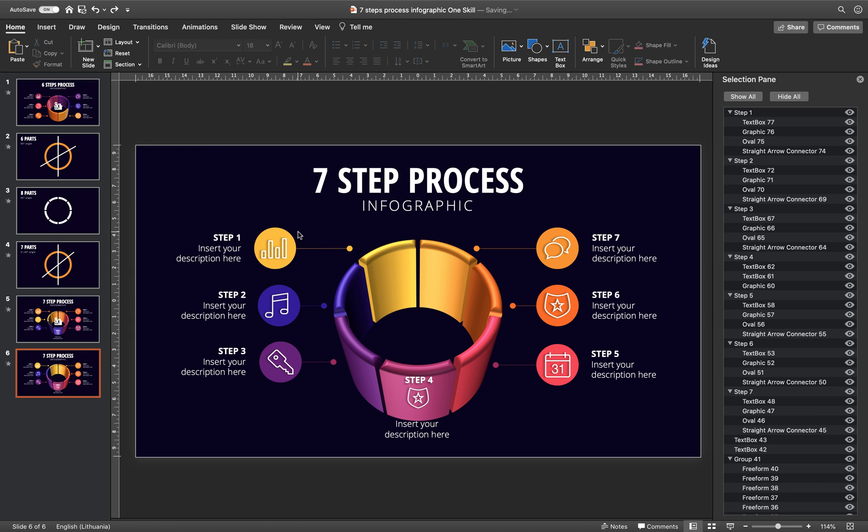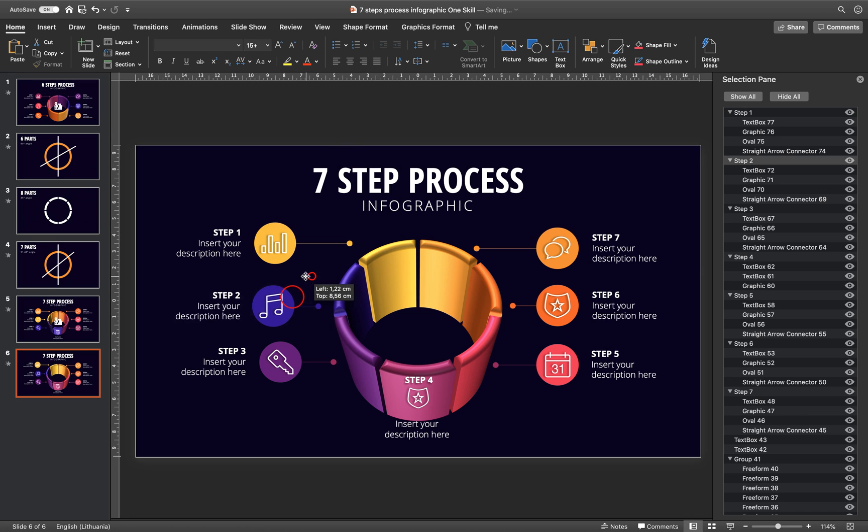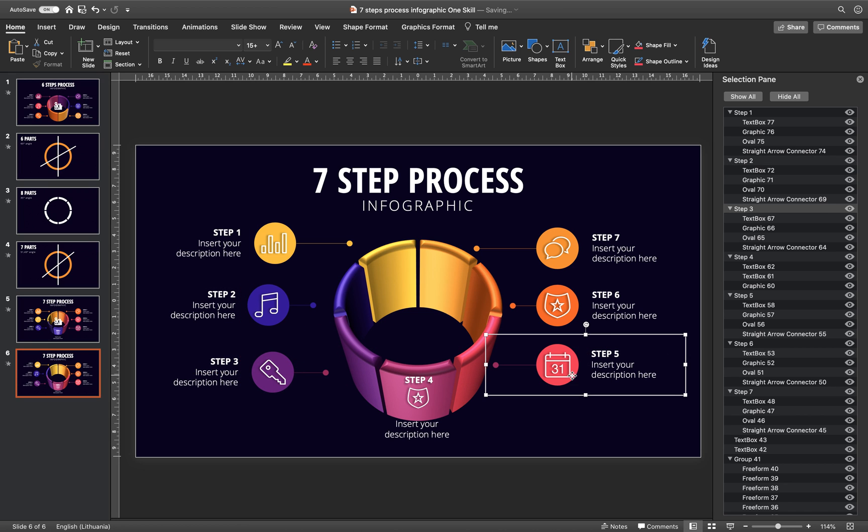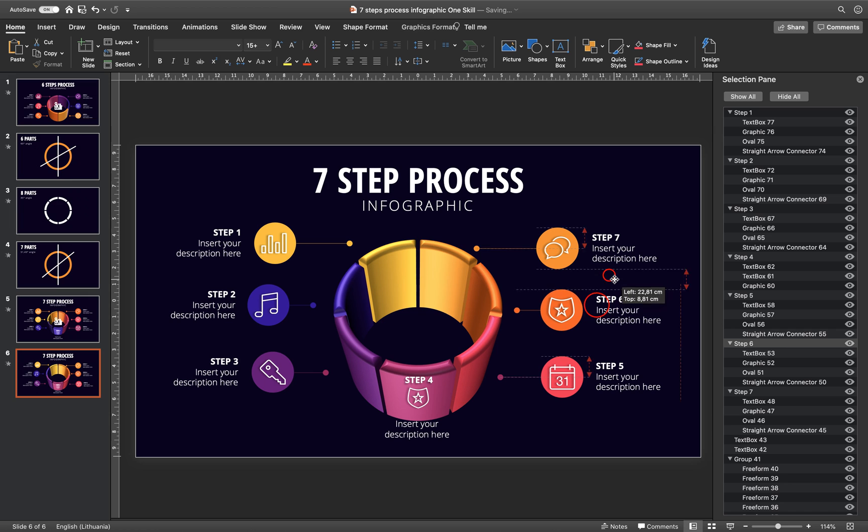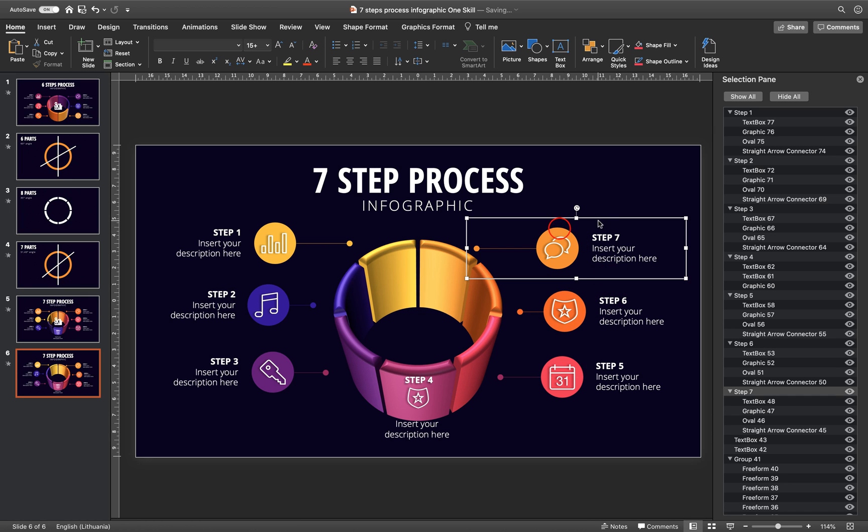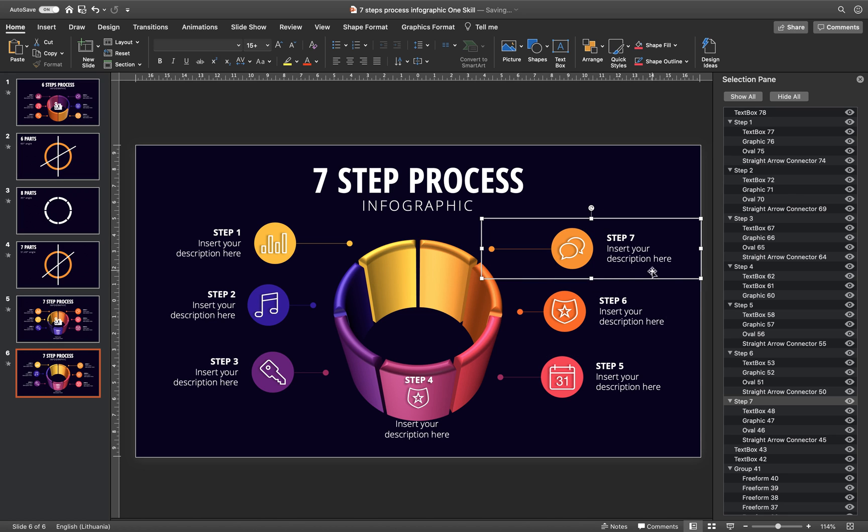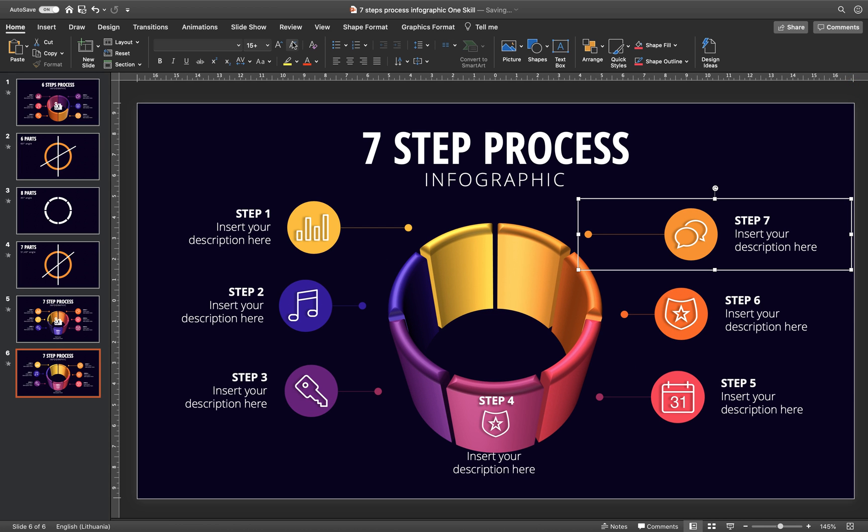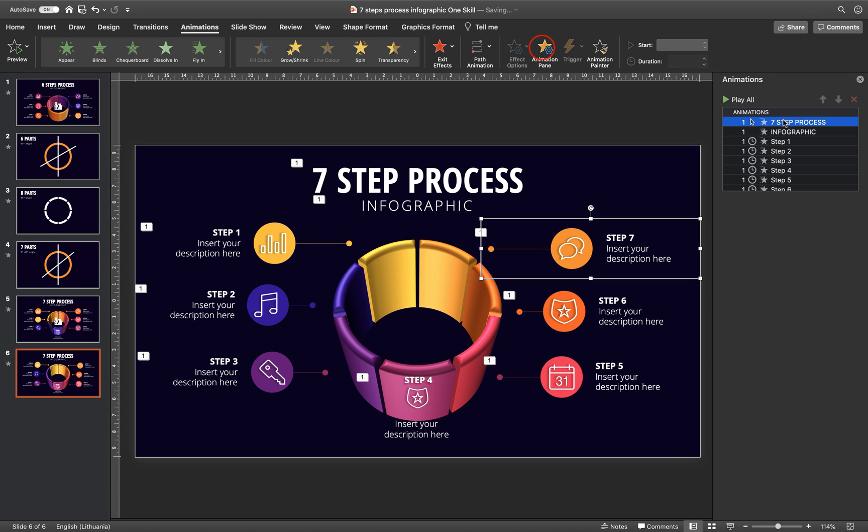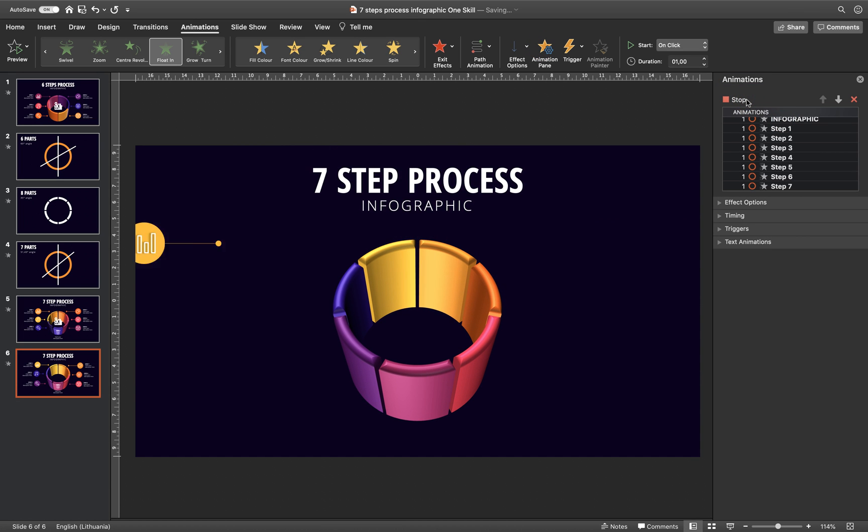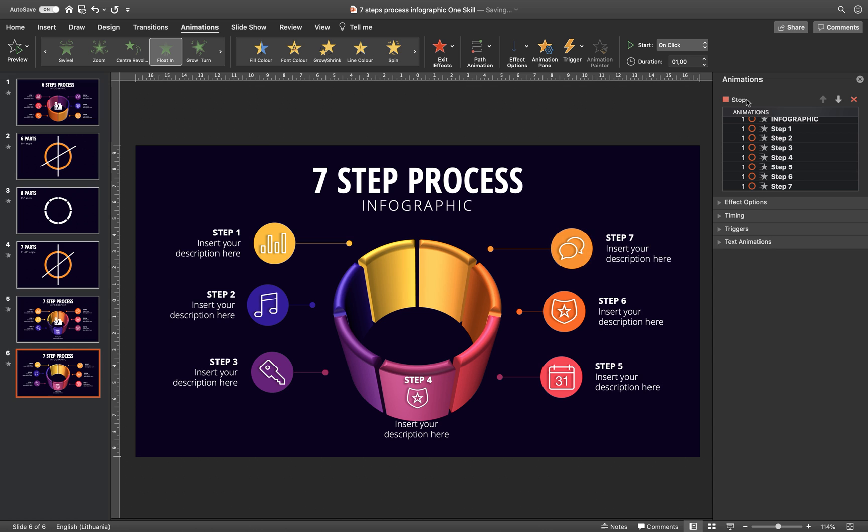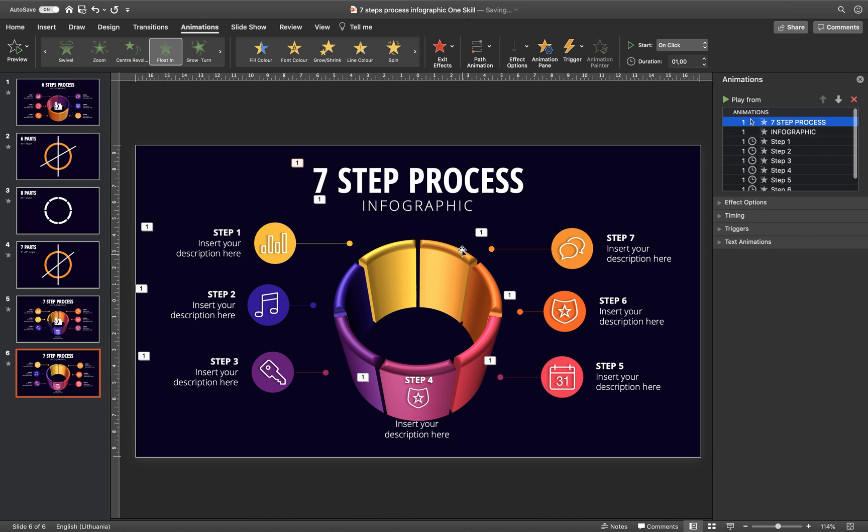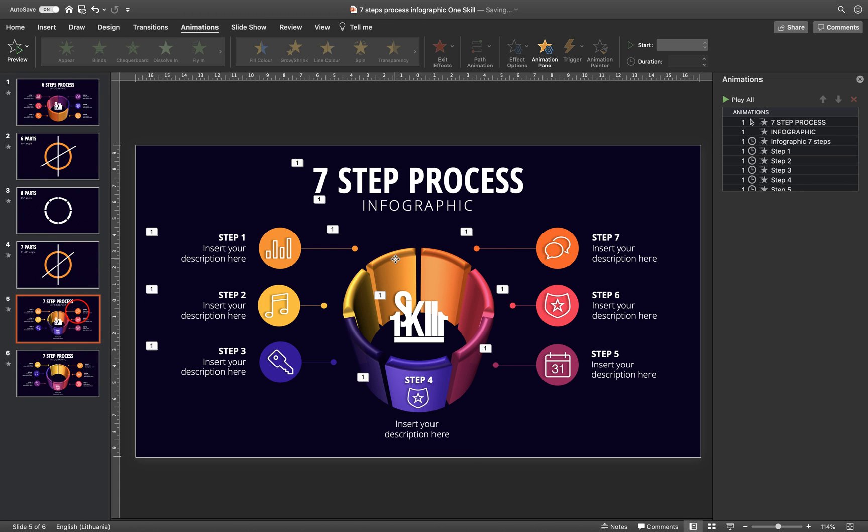Alright, so I have updated the colors and now we can just drag around these groups of shapes so that we have some space between the steps and the infographic. And hopefully all of the animations are working properly. So I just basically added some fly-in animations from the right side and from the left side. So let's just go to animation pane and see if everything is working fine.